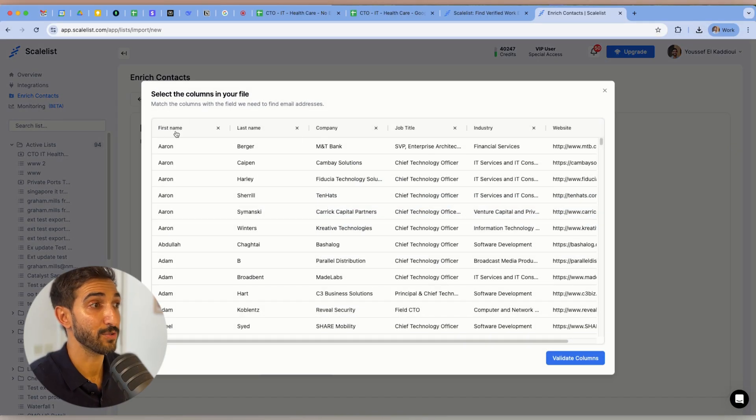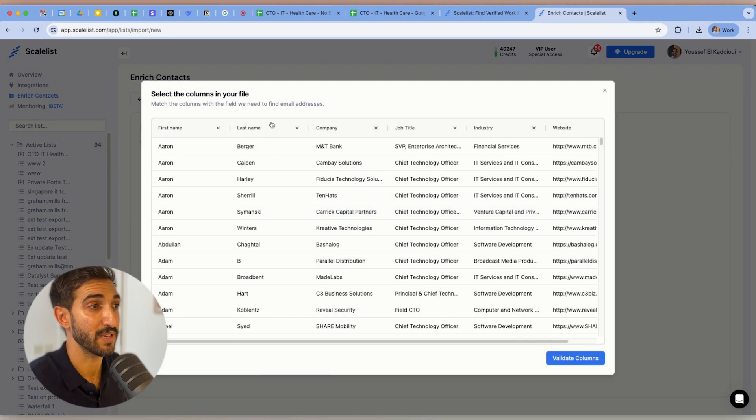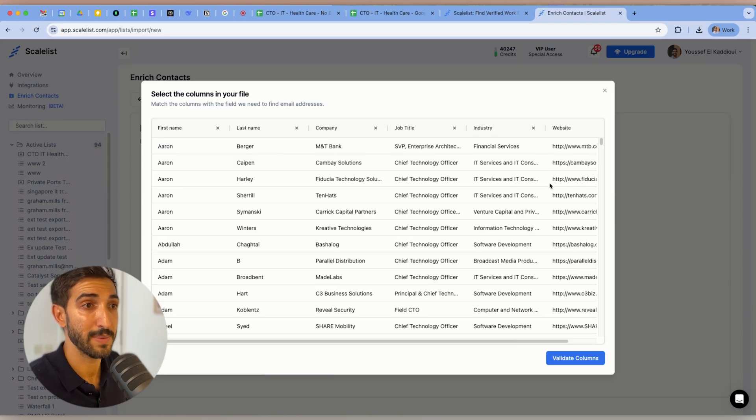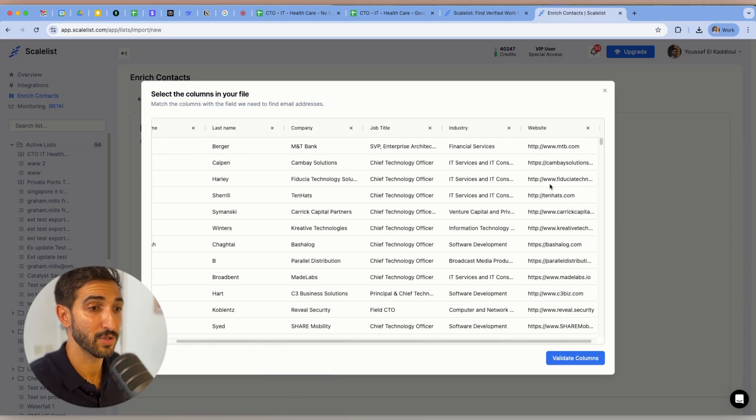It will let me select the columns. So first name, just making sure that everything's correct. Last name, company name, job title, industry, website. Okay, that's good. I can validate the columns.